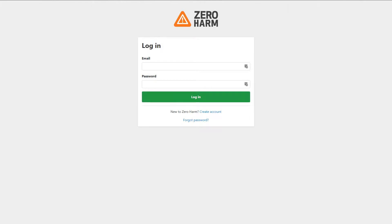Welcome to a Zero Harm tutorial. Today we'll show you how to register an account and how to induct into the site of your choosing. Begin by visiting zeroharm.app and once this page is loaded, click create account.